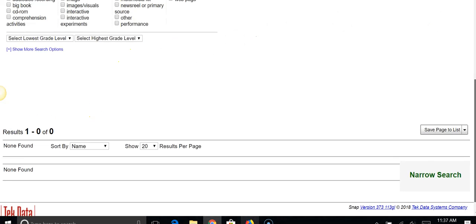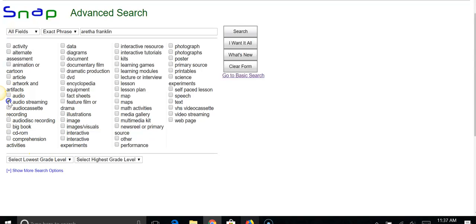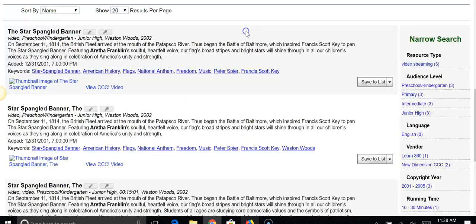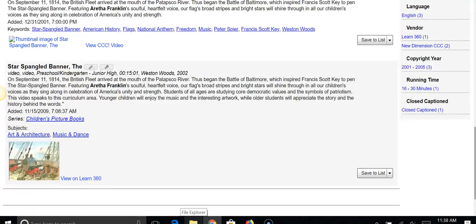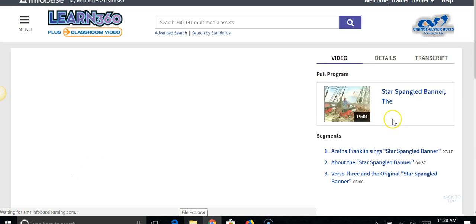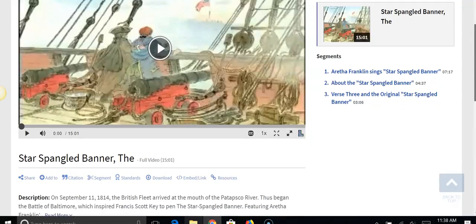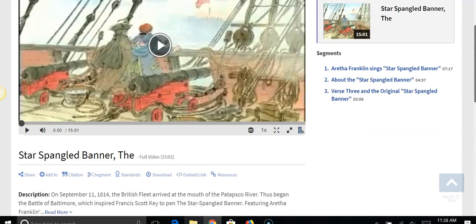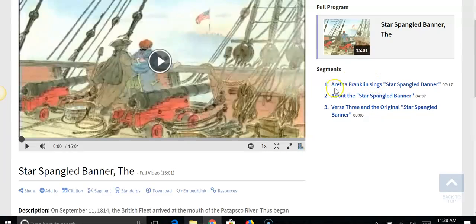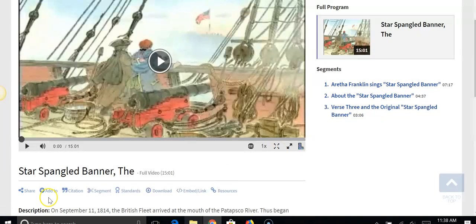It didn't come up with anything, so I'm going to go back, unclick Audio, and click Video Streaming instead. I'm sure there will be audio of her in some of the video — and it's coming up with three items. I'm going to click on 'View' in Learn360. This is from Weston Woods, and I believe it's a book on the Star Spangled Banner. I want to point out that this is what the segments in the Media Catalog look like. So instead of having to show all 15 minutes of this resource, you can show these segments very easily, or you can download and share just that segment.